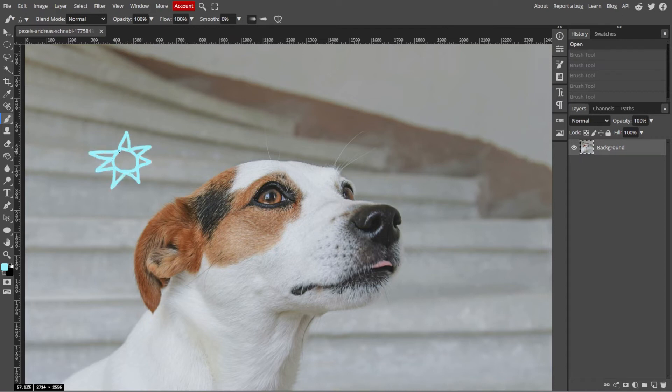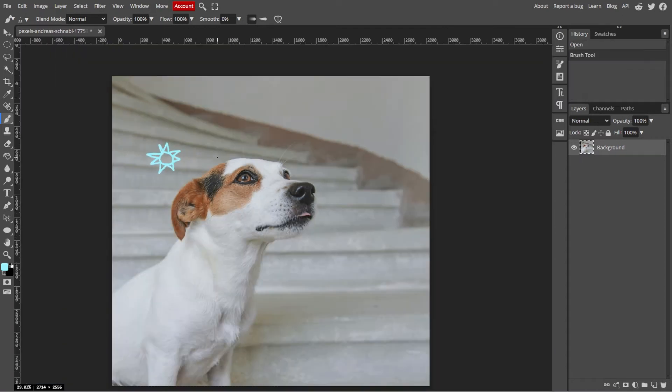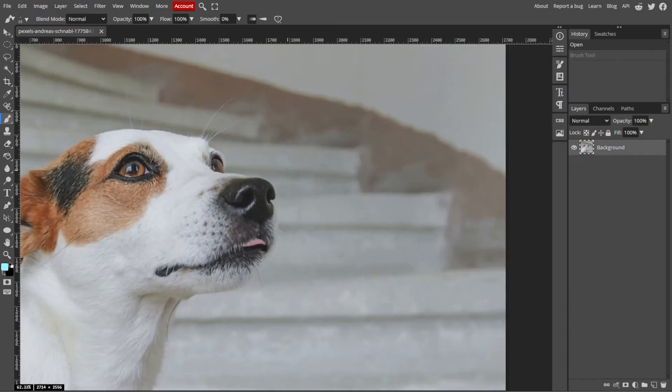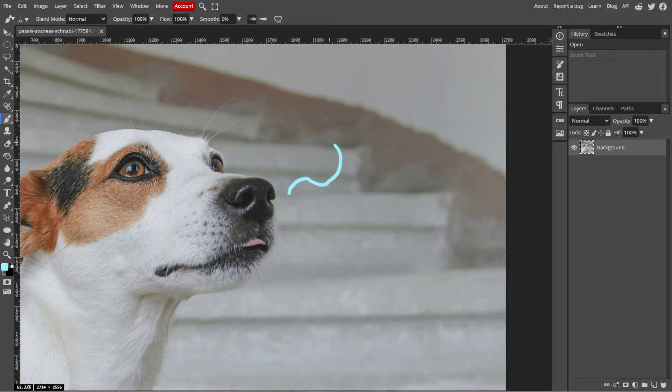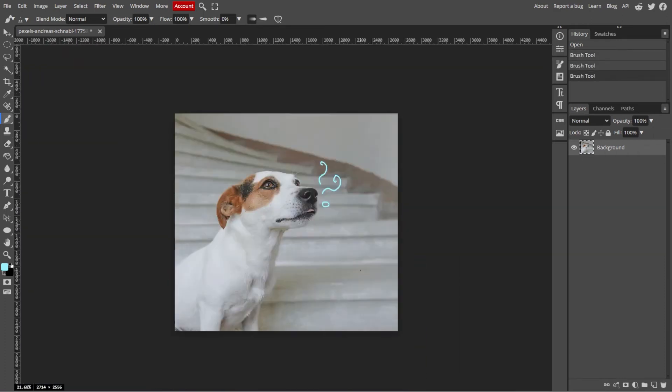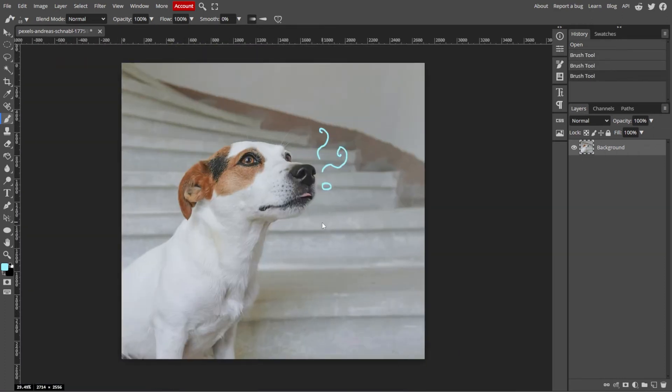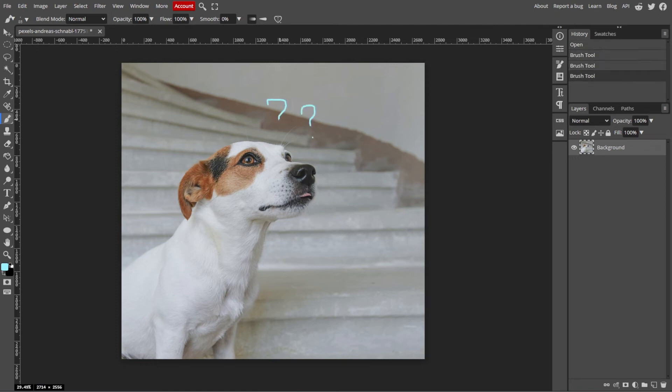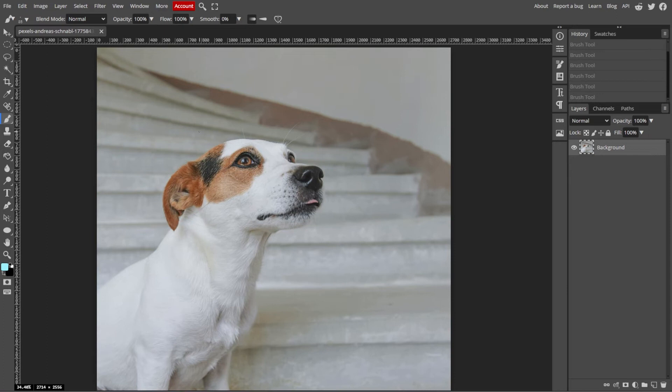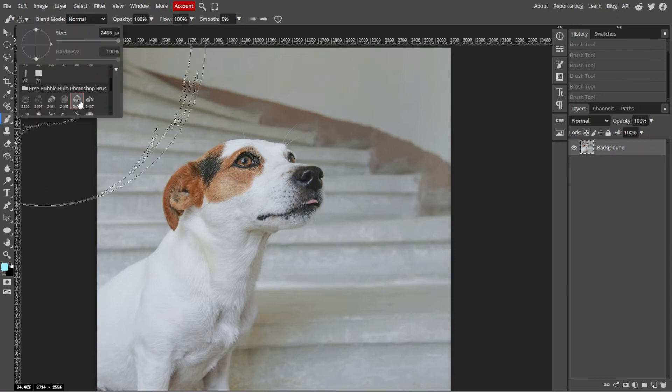It's a good idea to draw on a new layer so you can manage freehand drawing separately from the background or other elements. To create a new layer, go to the Layers panel and click the New Layer button at the bottom, or simply go to Layer, New, then Layer.